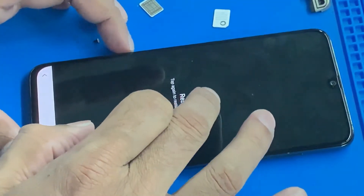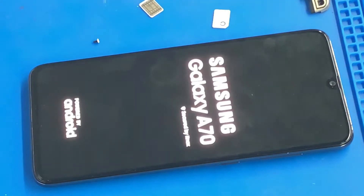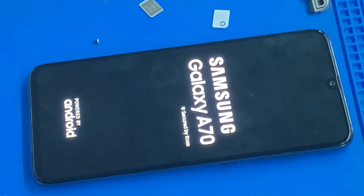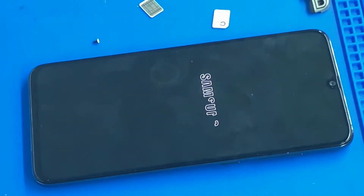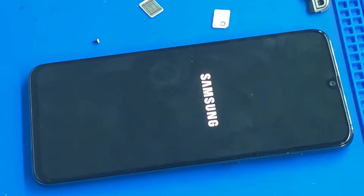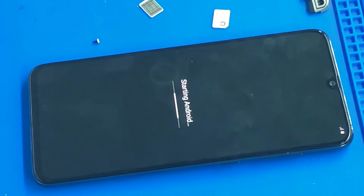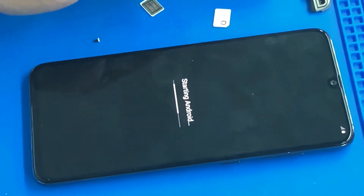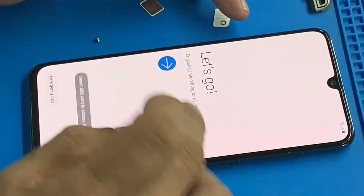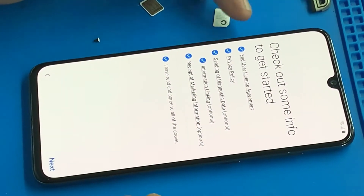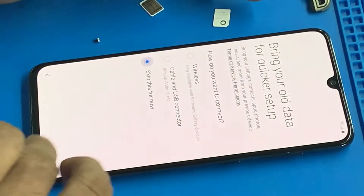I will restart the phone. Just restart. I will start a little bit. Now we will play the on/off button. That's very important. We will start a little bit.